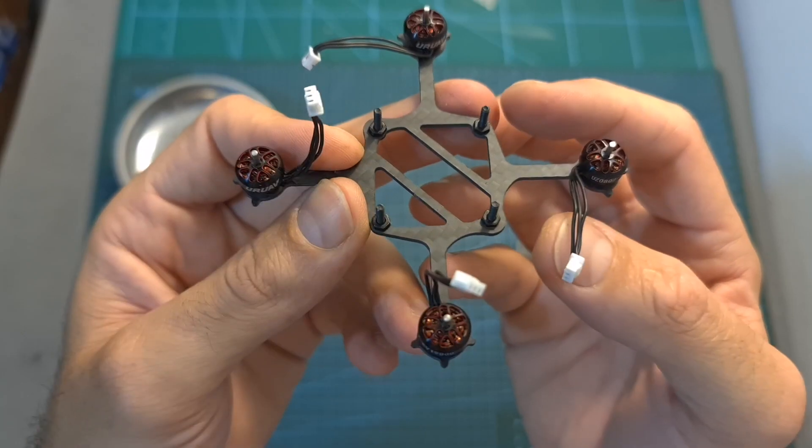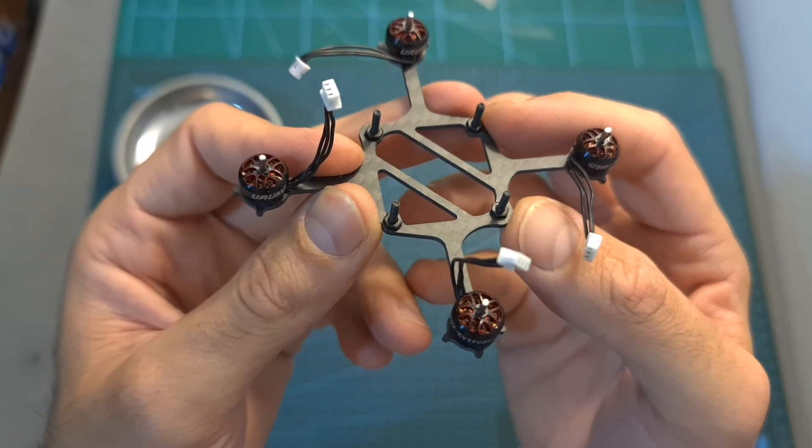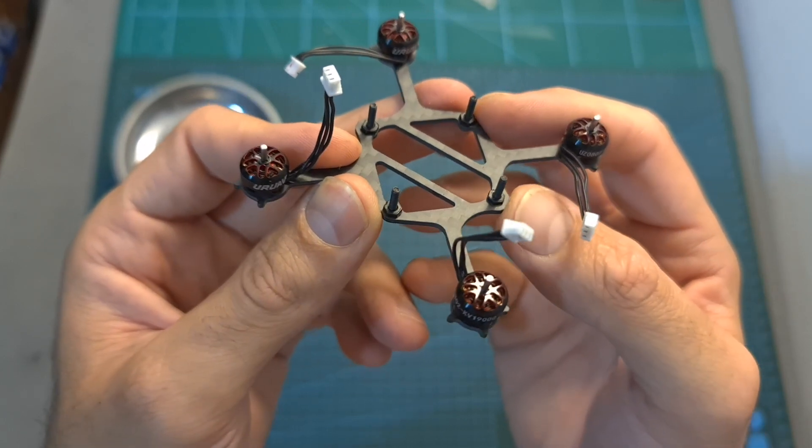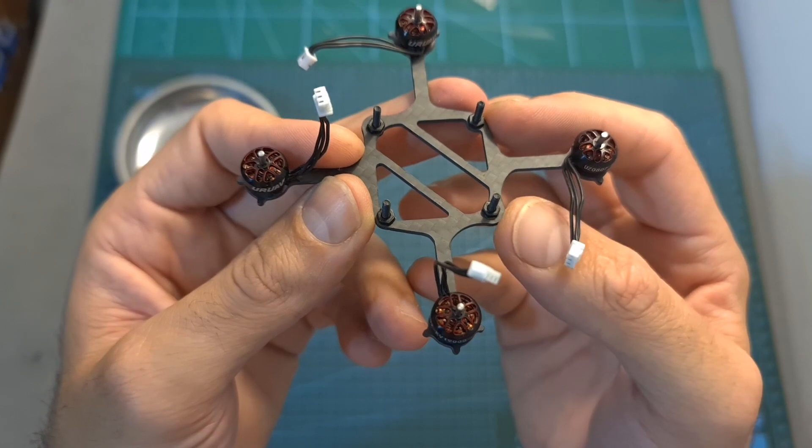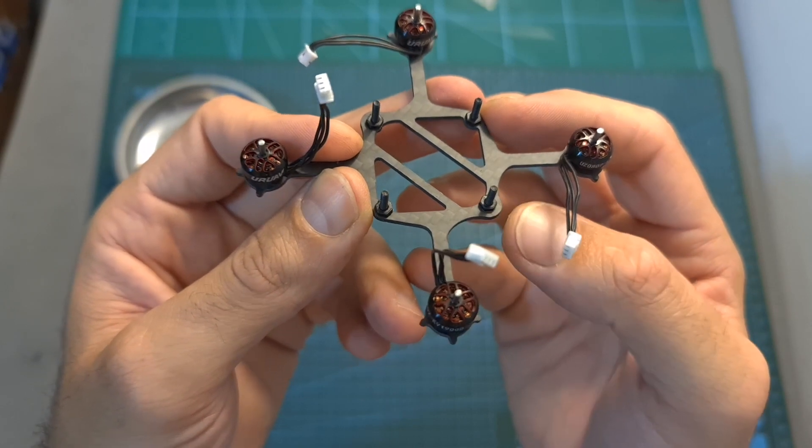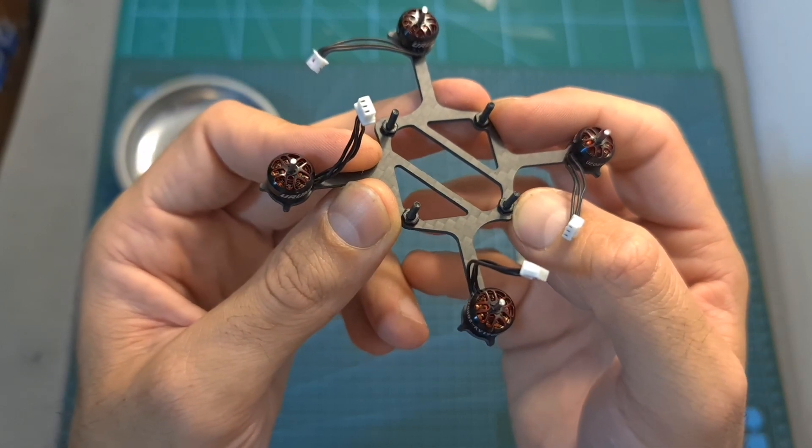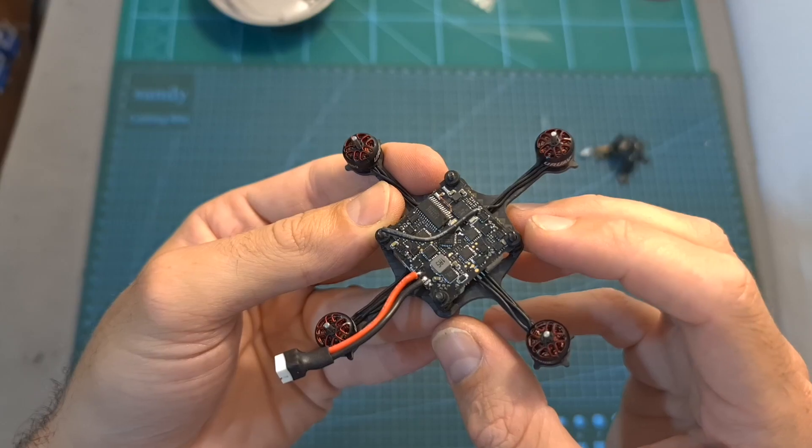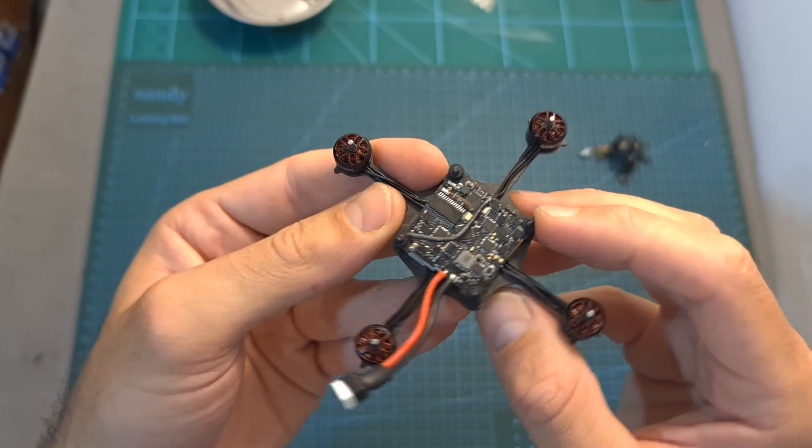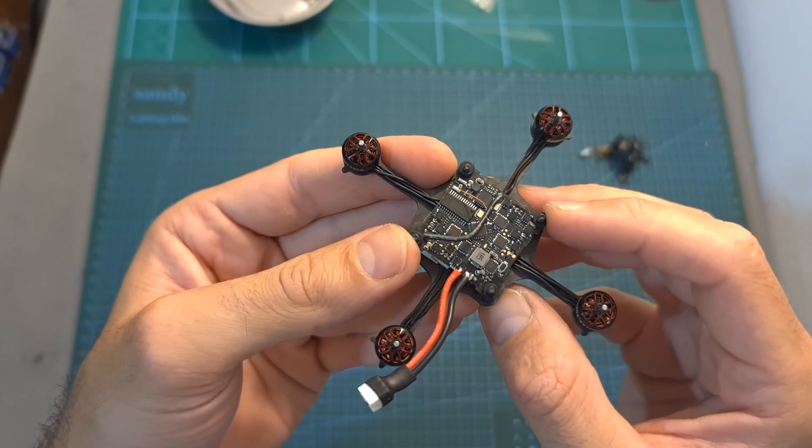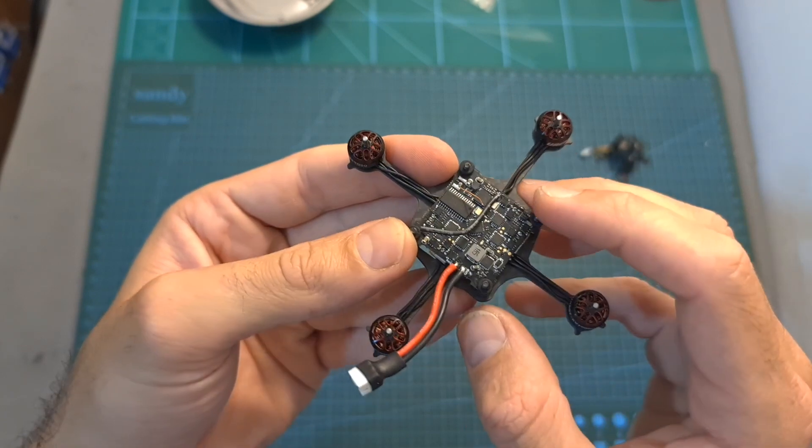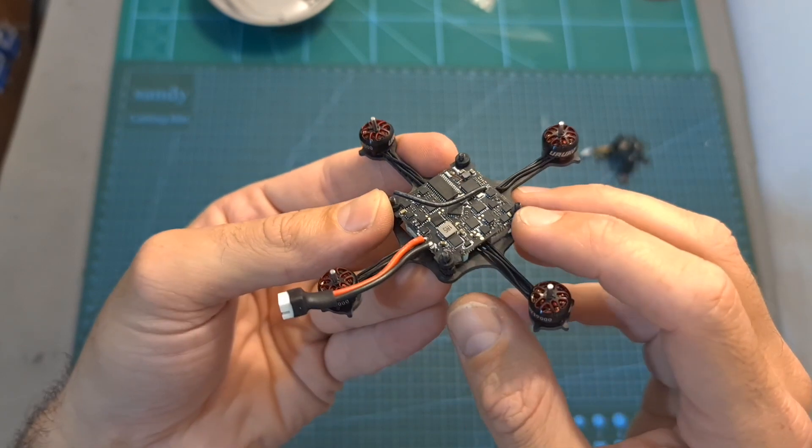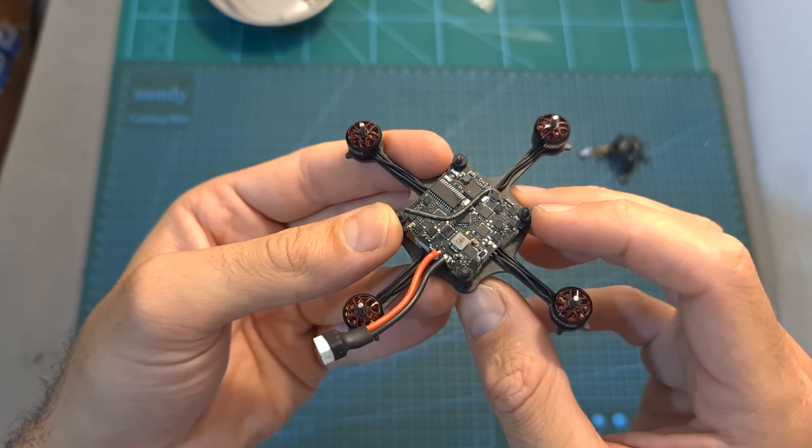Then insert the M2 screws into the 25.5x25.5mm mounting holes on the bottom plate and secure them using the M2 nuts. Insert rubber grommets on each corner of the flight controller and mount the flight controller on the bottom plate in the following manner.